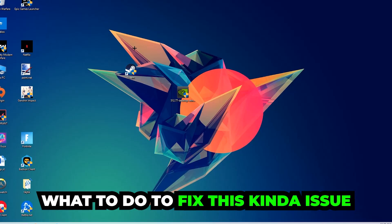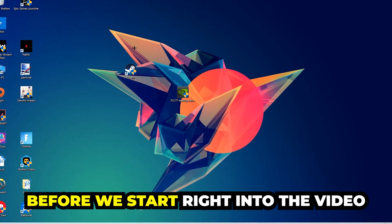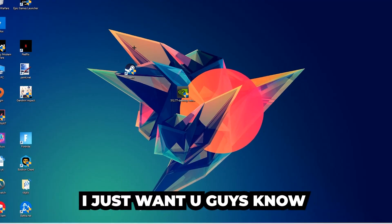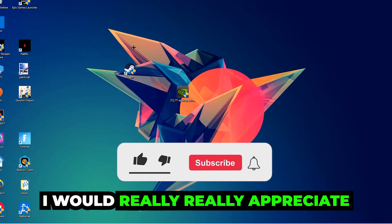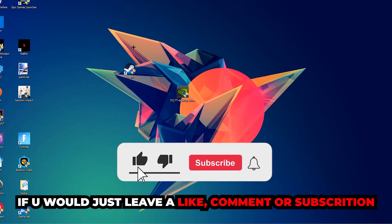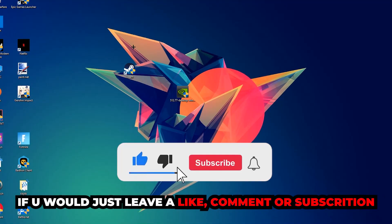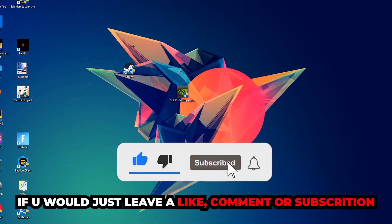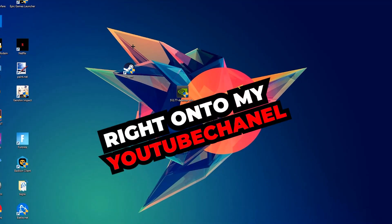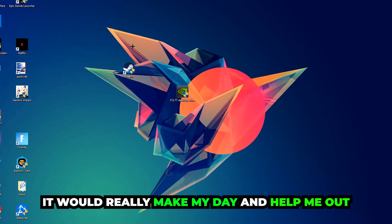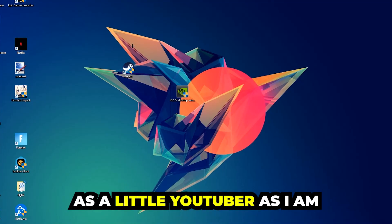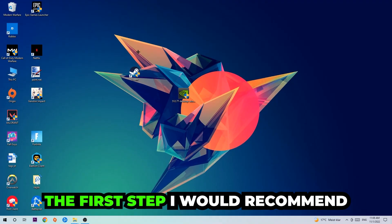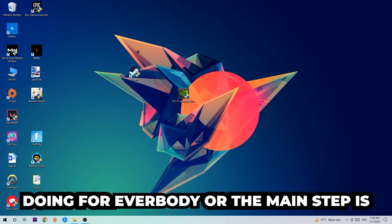Before we start the video, I just want to let you guys know that I would really appreciate it if you would leave a like, comment, or subscription on my YouTube channel. It would really make my day and help me out as a small YouTuber. The first step I recommend is to navigate to the very bottom left corner of your screen.